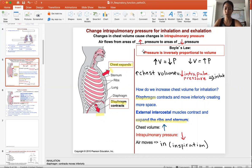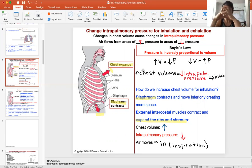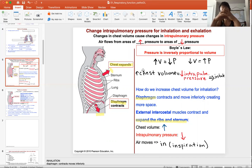Rule number two is Boyle's Law — that pressure and volume are inversely related. So the bigger the volume, the lower the pressure that the things inside are feeling. The smaller the volume, with the same amount of stuff, the higher the pressure the things inside are feeling.